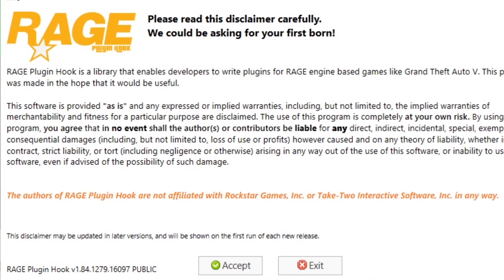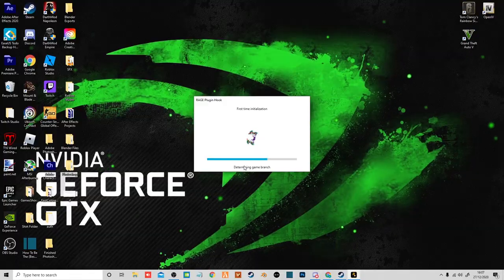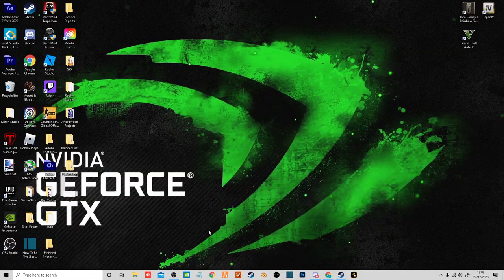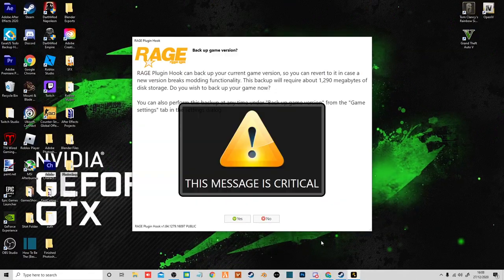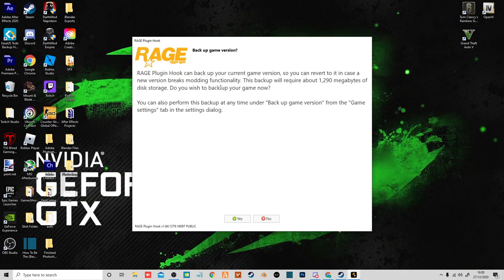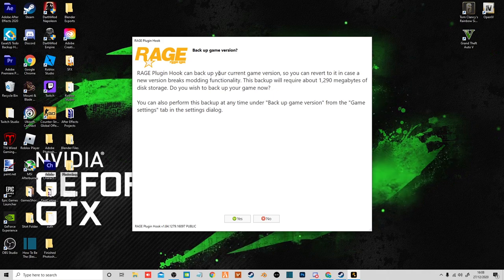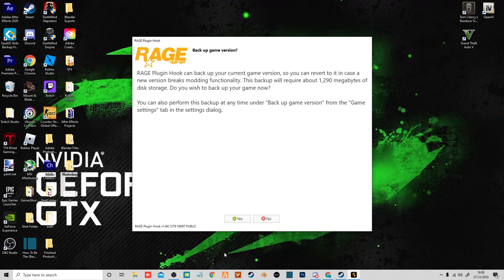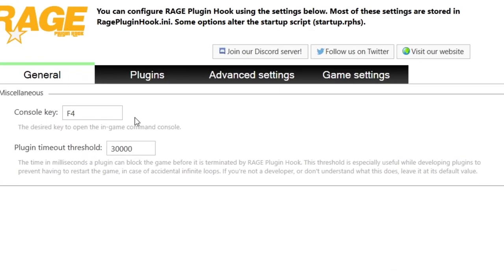Now here comes the Rage part. Just don't worry about this. Click accept. It'll make sure your game's compatible with the script hook, the Rage Plugin Hook, sorry. And then it'll ask you if you want to back up your game. Click yes. And then for the first time it should come up with this.